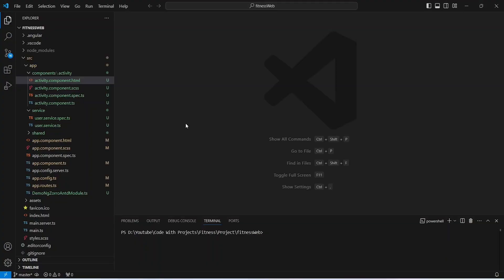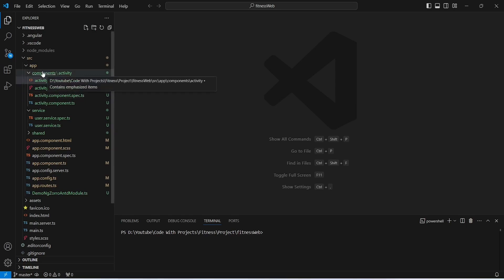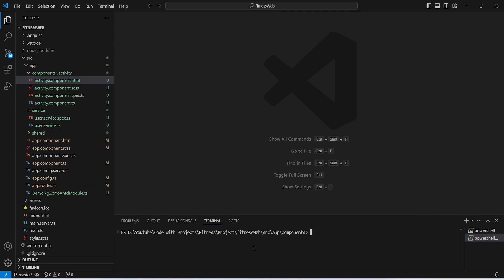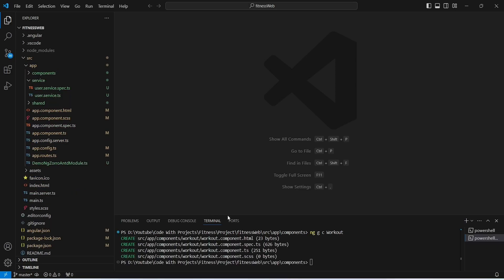In our Angular application, we need to create the Workout component first. To do this we will right-click on the components folder and open it in Integrated Terminal. In the terminal we need to give the command: ng g c Workout — and as you can see our Workout component is ready.